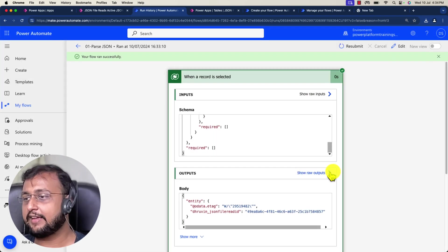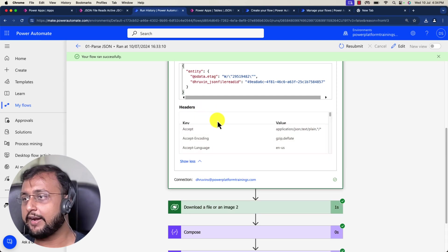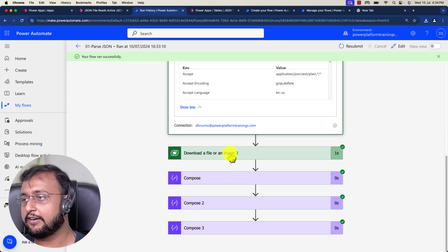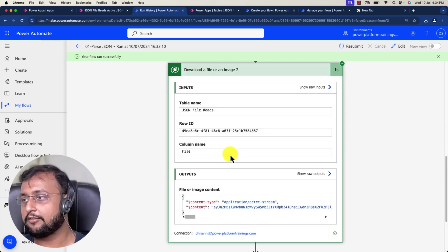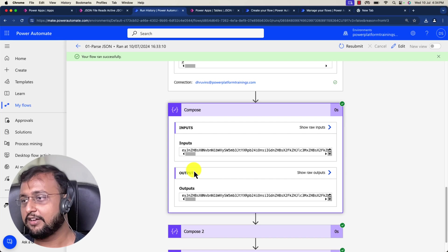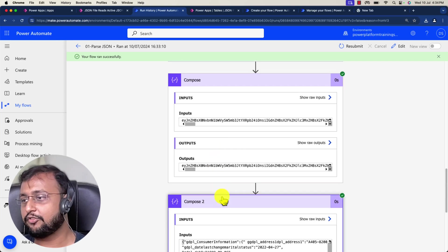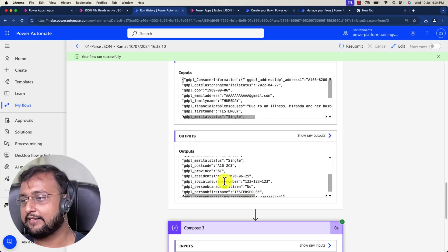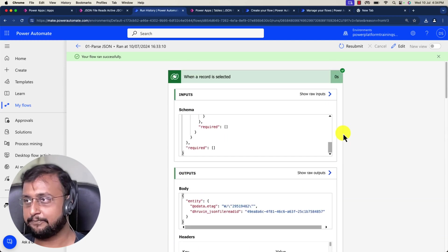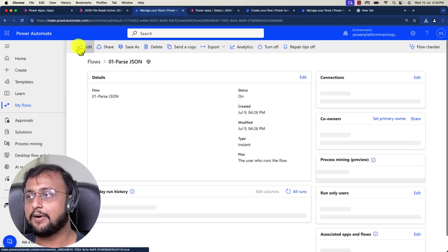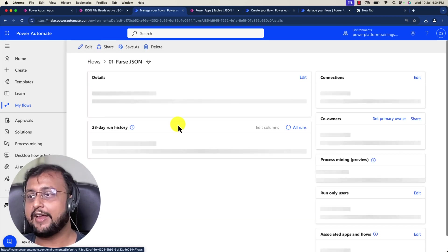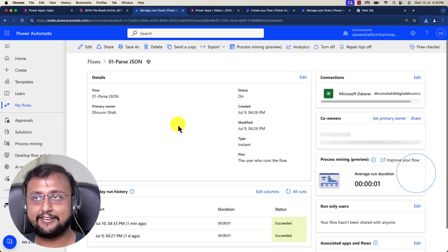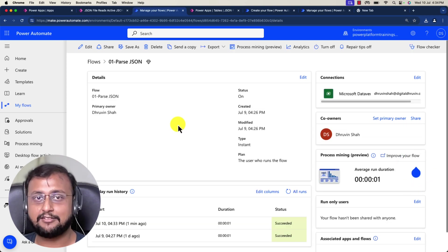Even if you look at more, it will download the file. After that, it just converts to base64, then decodes the URL, and then at the end it will just parse the JSON. That's the overall idea about when a record is selected trigger in Dataverse.